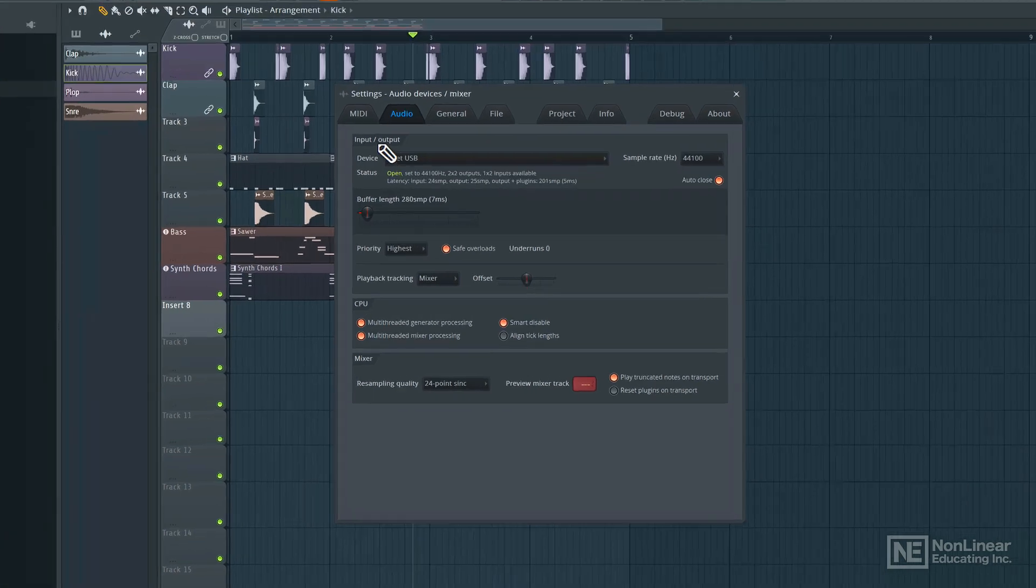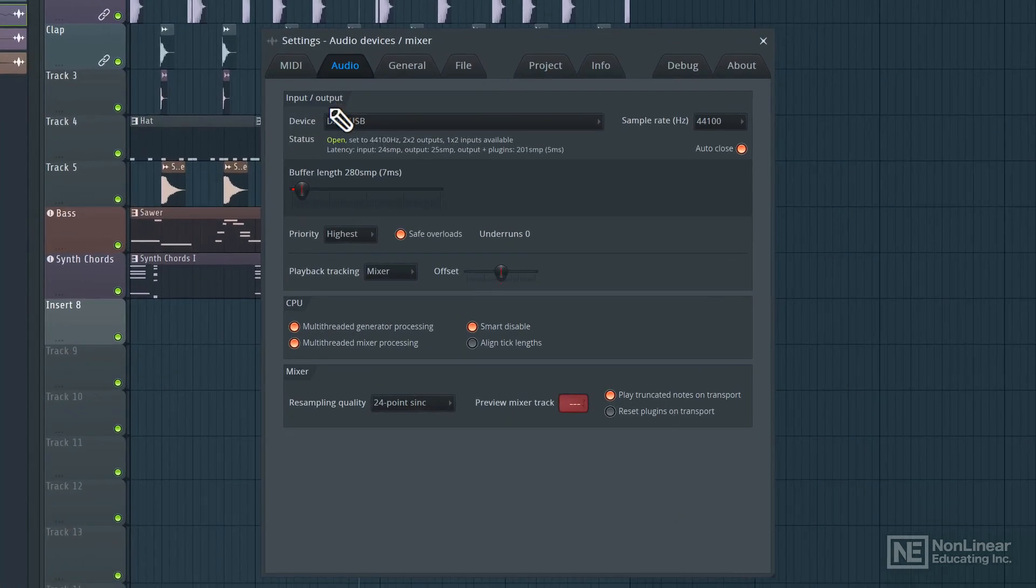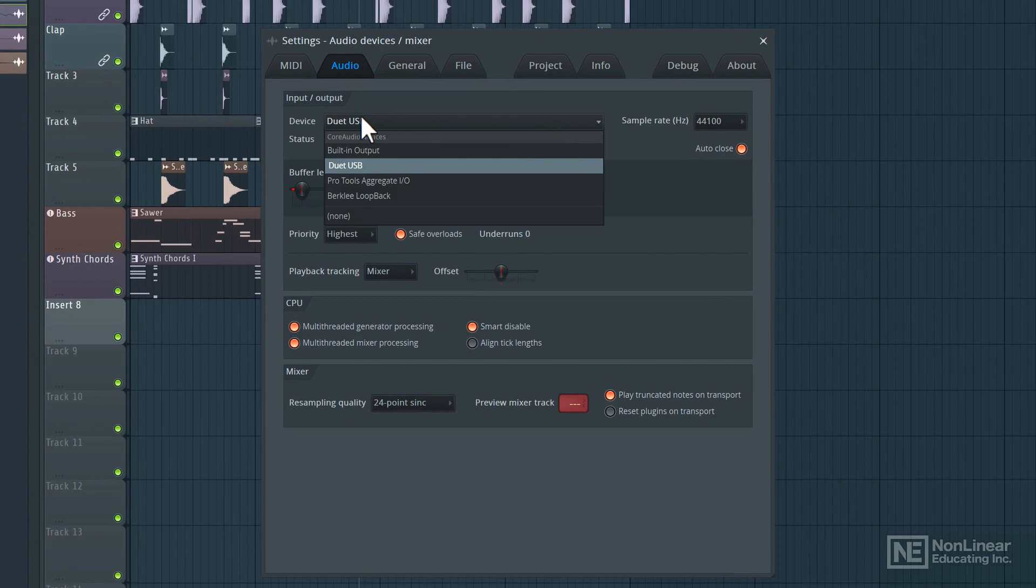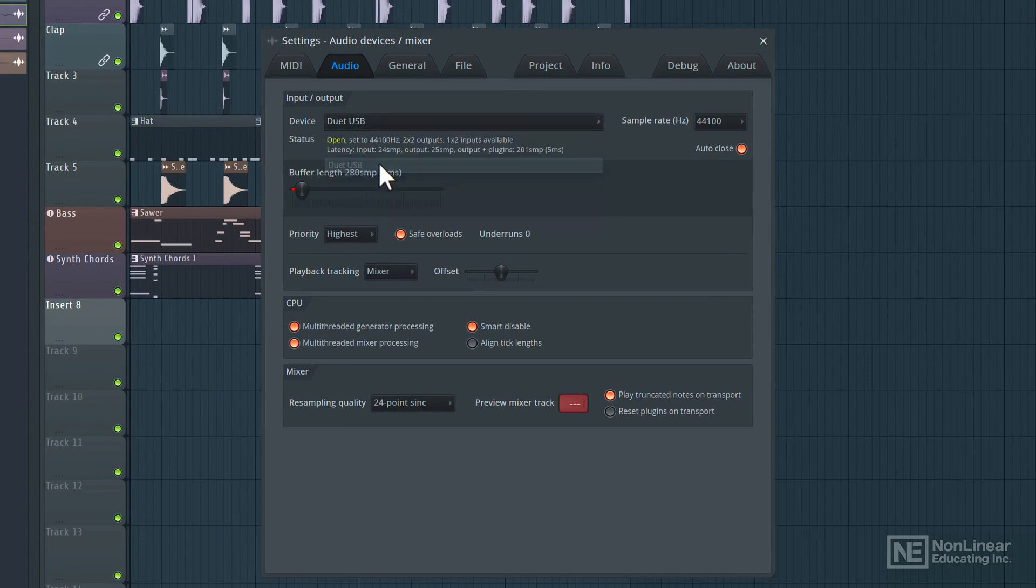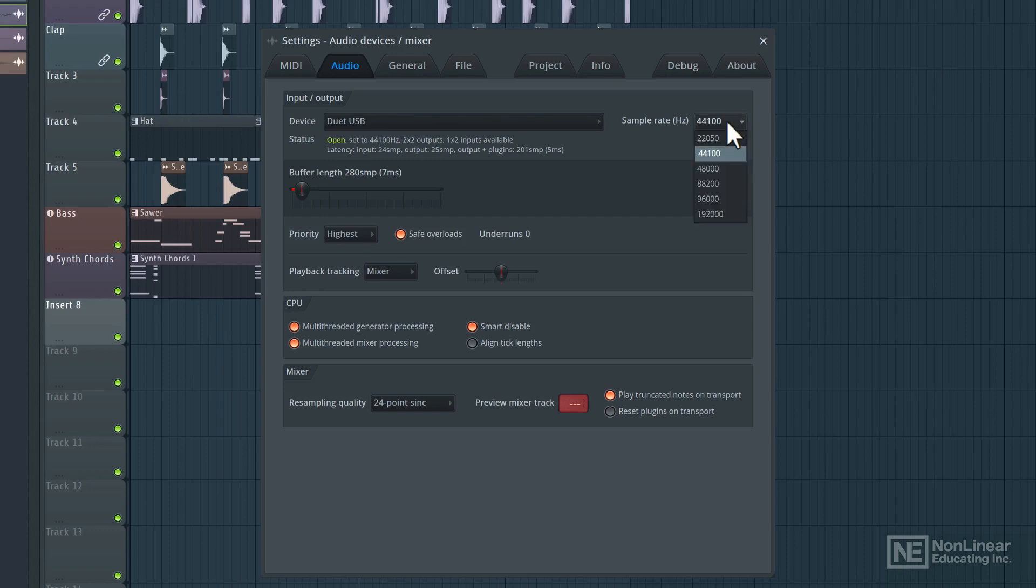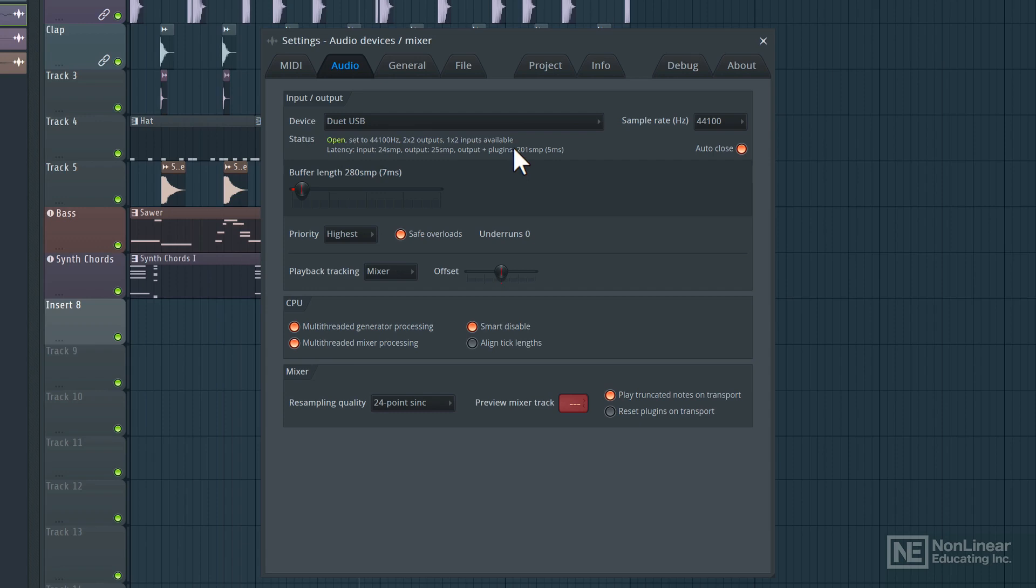So over here the first option is to select our input and output device. I have an Apogee Duet connected so I have selected that. Over here I can set the sample rate for the session. These options will vary depending on the audio interface you have connected to your computer. Right below here under the status section, we get some information on this audio device. So this interface has two inputs and two outputs. It also tells us a bit about the latency that is produced by this device.